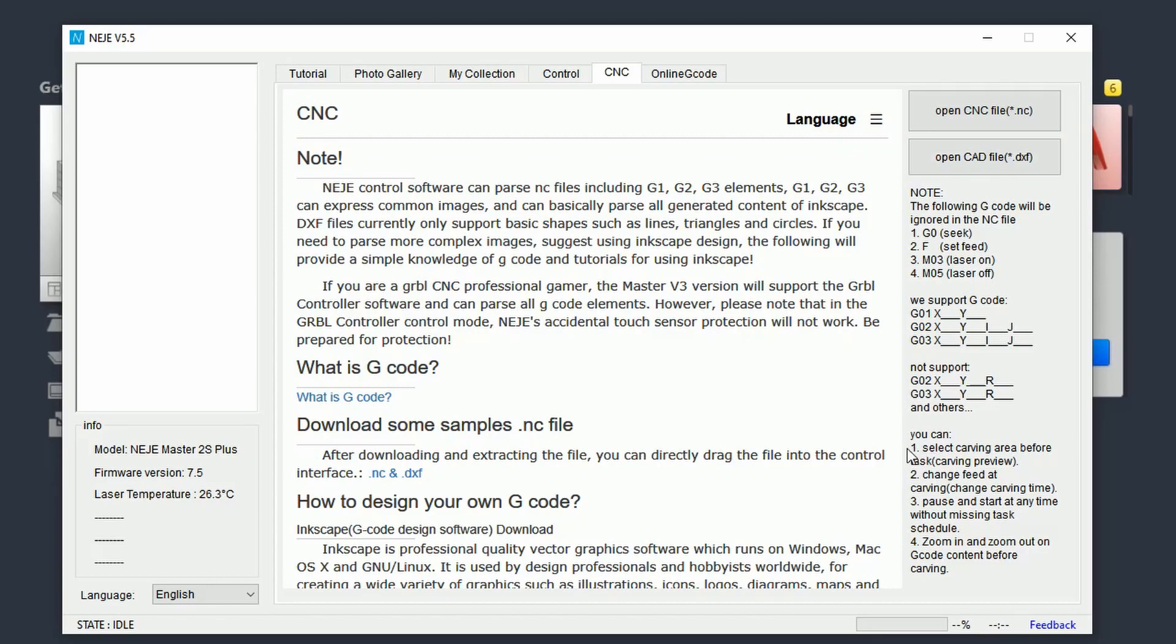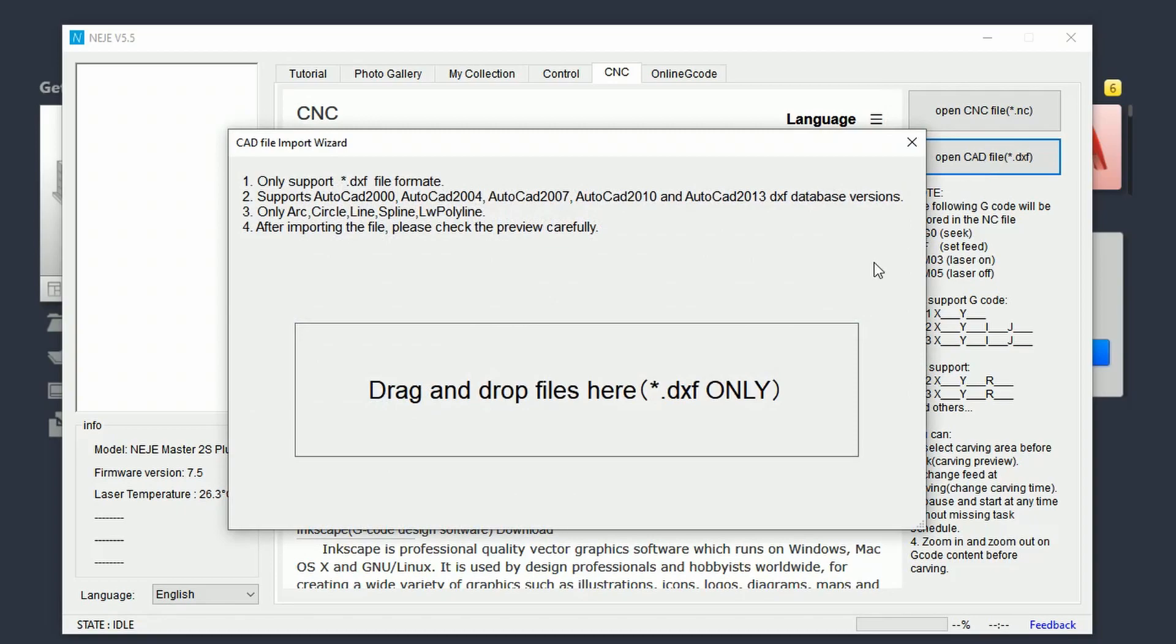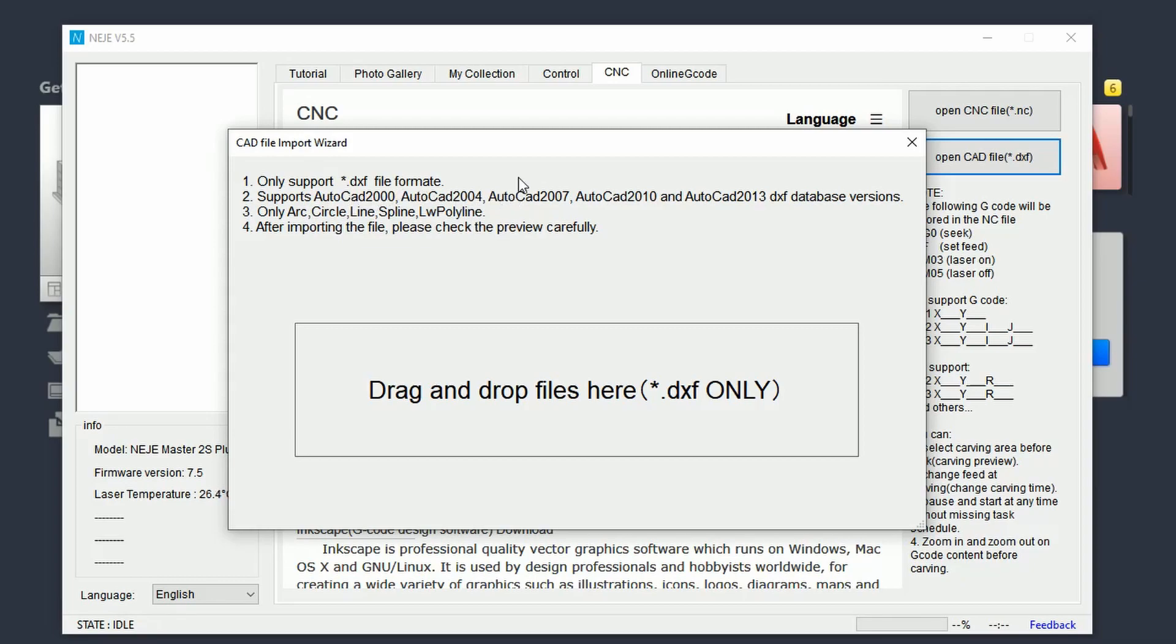Now before doing anything with AutoCAD, I will show you the .dxf file info. It's basically telling you what kind of files are supported and what kind of objects are supported. So AutoCAD 2000 all the way through 2013, and then the objects are arc, circle, line, spline and so on.